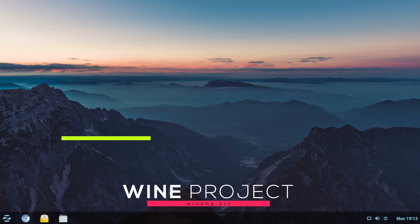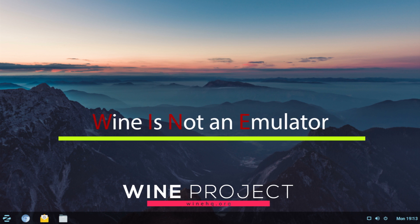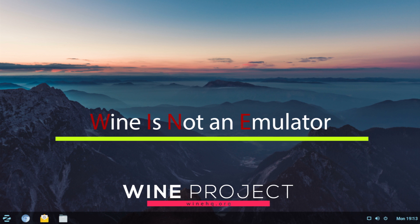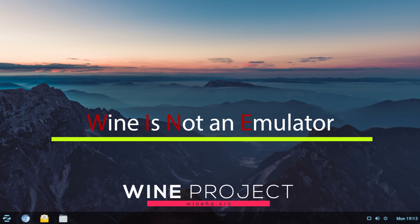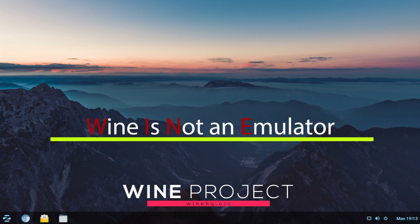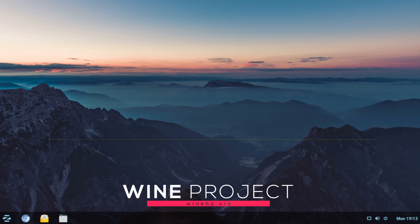Wine stands for Wine is not an emulator and what that means is it does not emulate a Windows environment but it duplicates functions of Windows by using DLLs that Windows program calls or uses.